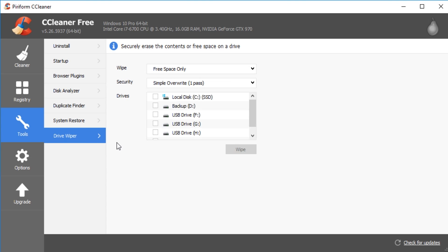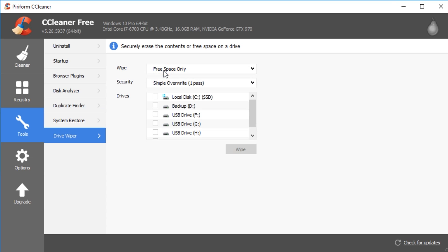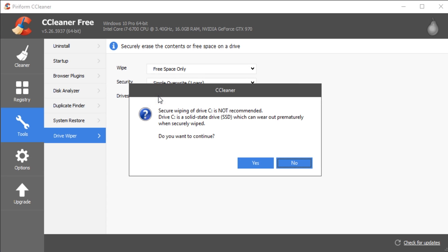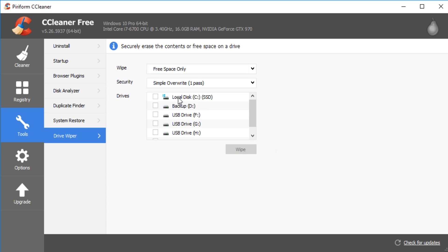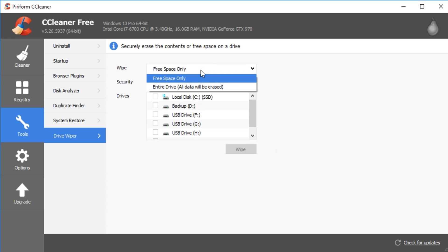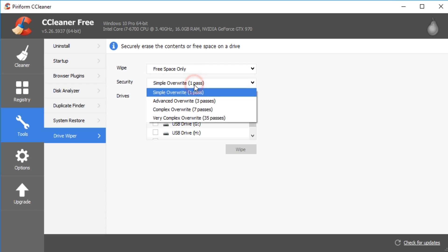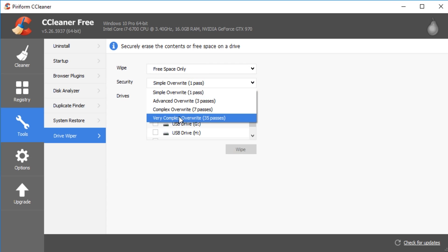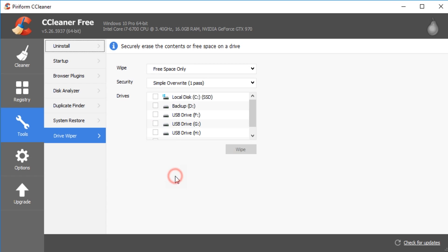Drive wiper. As we mentioned before, you can wipe the free space, which is nice for security. If you want to make sure that something on your drive is not recoverable, you can actually just simply pick the drive you want. Obviously, it's going to warn you not to do your main drive. You can do the free space, entire drive. Don't play with that. Simple overwrite, advanced overwrite. And for the guy who says, I'm paranoid as could be, 35 passes. That should cover it.